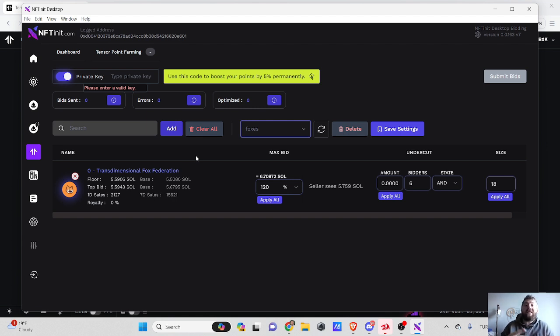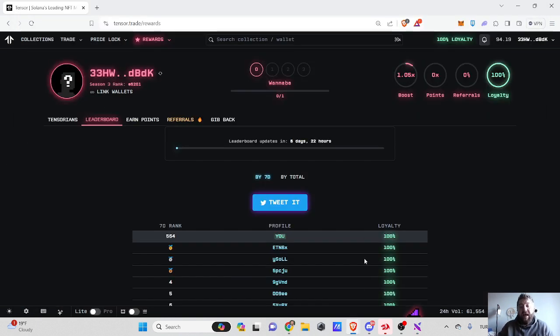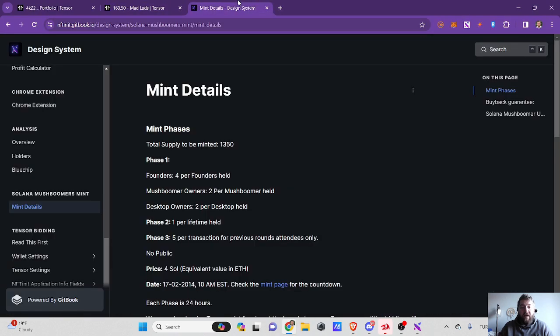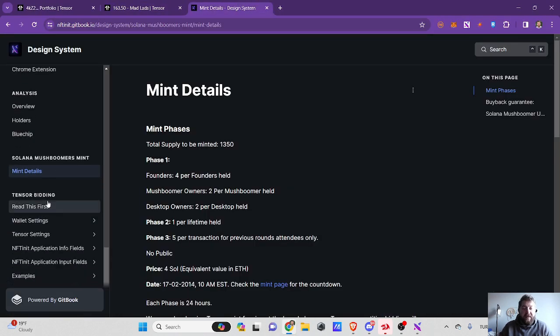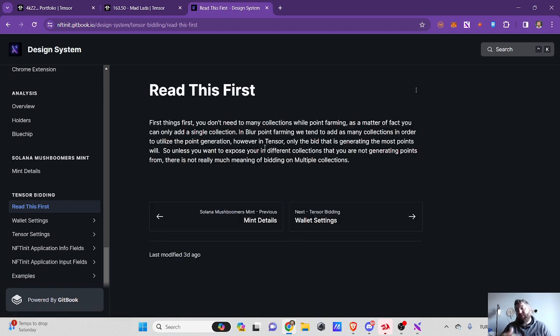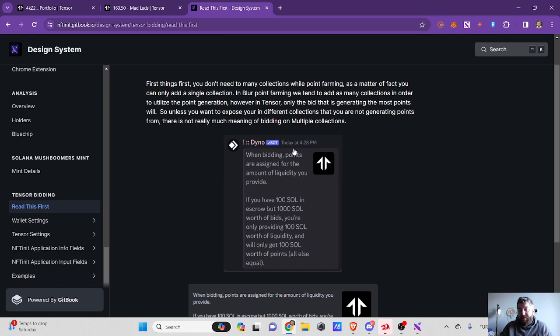One of the main differences as opposed to Blur is on Blur we are trying to utilize our budget by bidding on as many collections. Here the system only gives points for the collection and your bids which are generating the most points. I actually explained them all—if you go to Tensor Bidding Bots, everything you need to know is explained here.